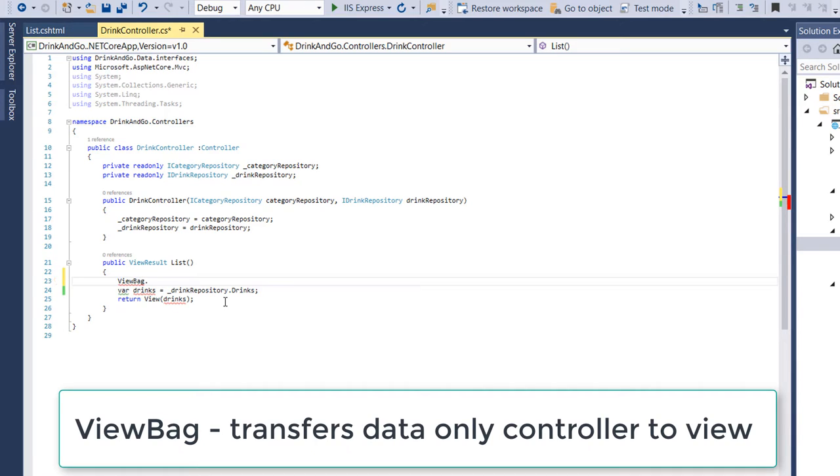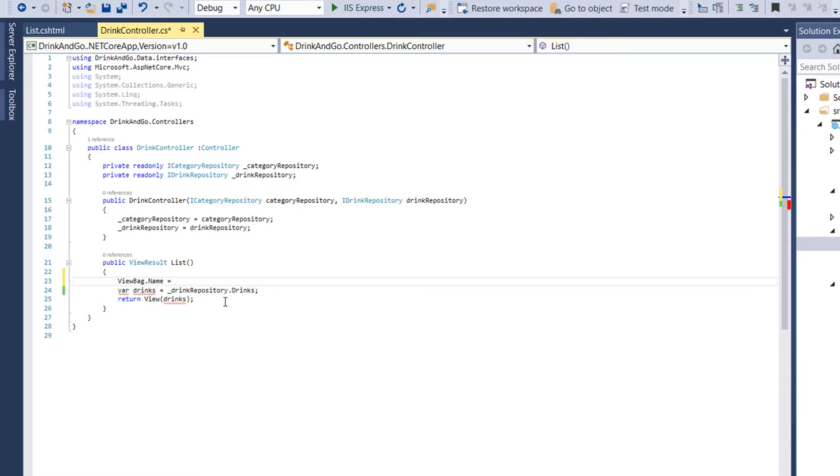We write ViewBag.name. So we have attached the name property to the ViewBag with the dot notation, and we assign a value to the name .NET.